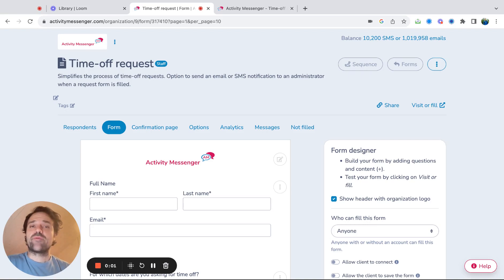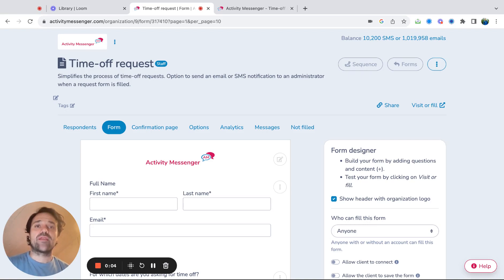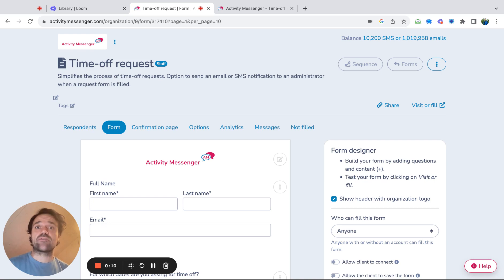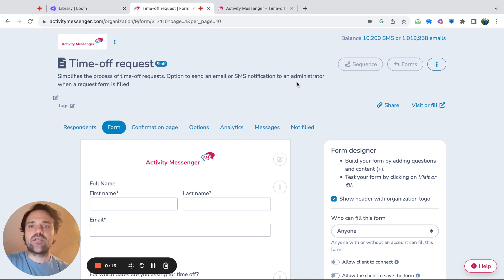Hi, my name is Elie V from Activity Messenger, and in this video we're going to look at creating a time off request form to simplify your life and your employee's life, make it really easy to condense all the information in one place, and make better decisions.